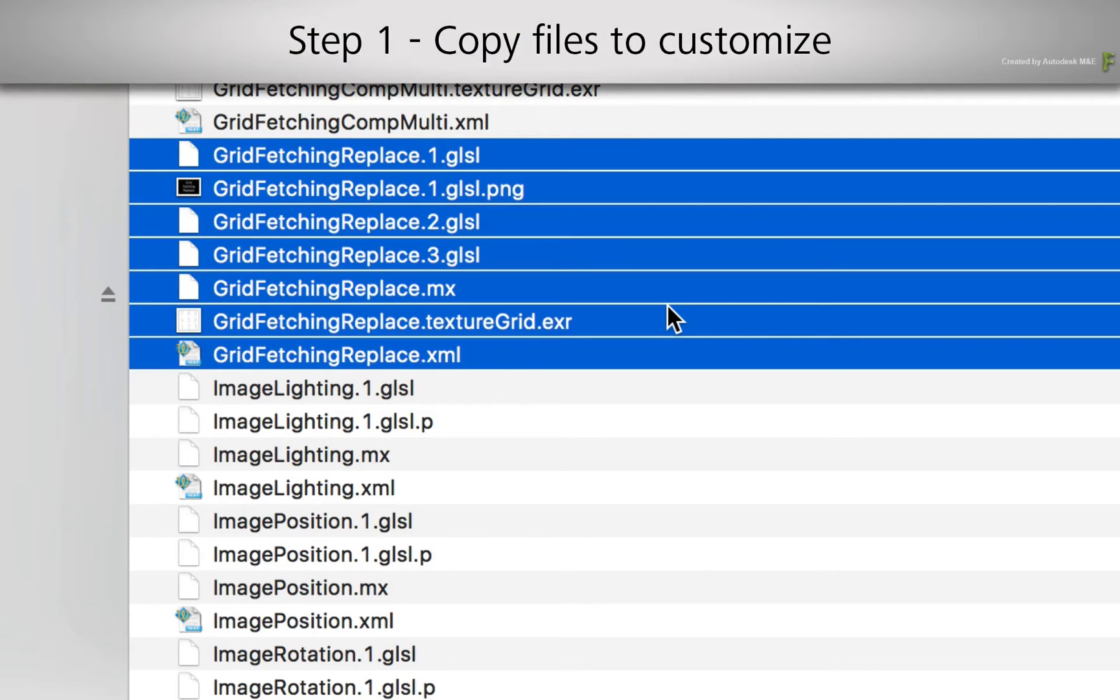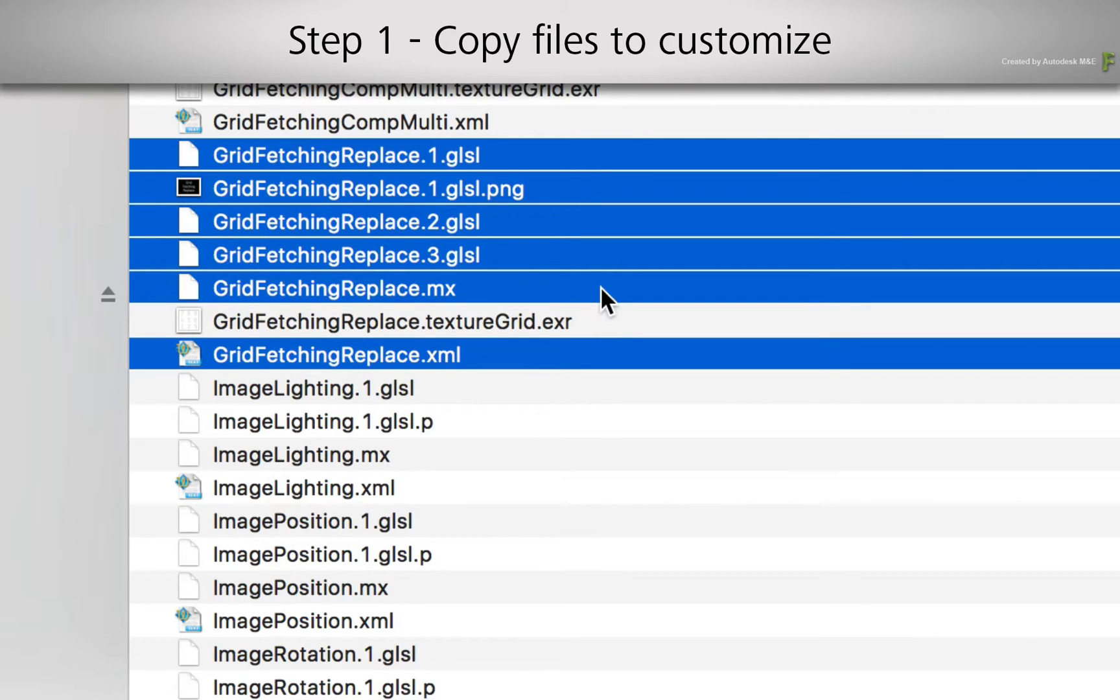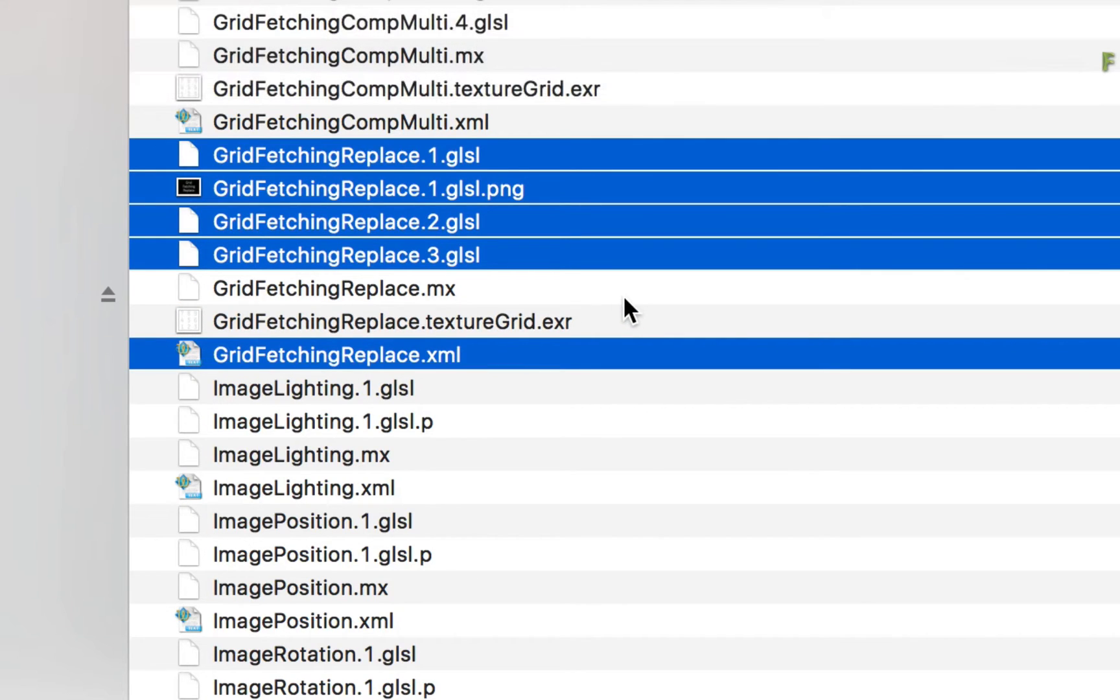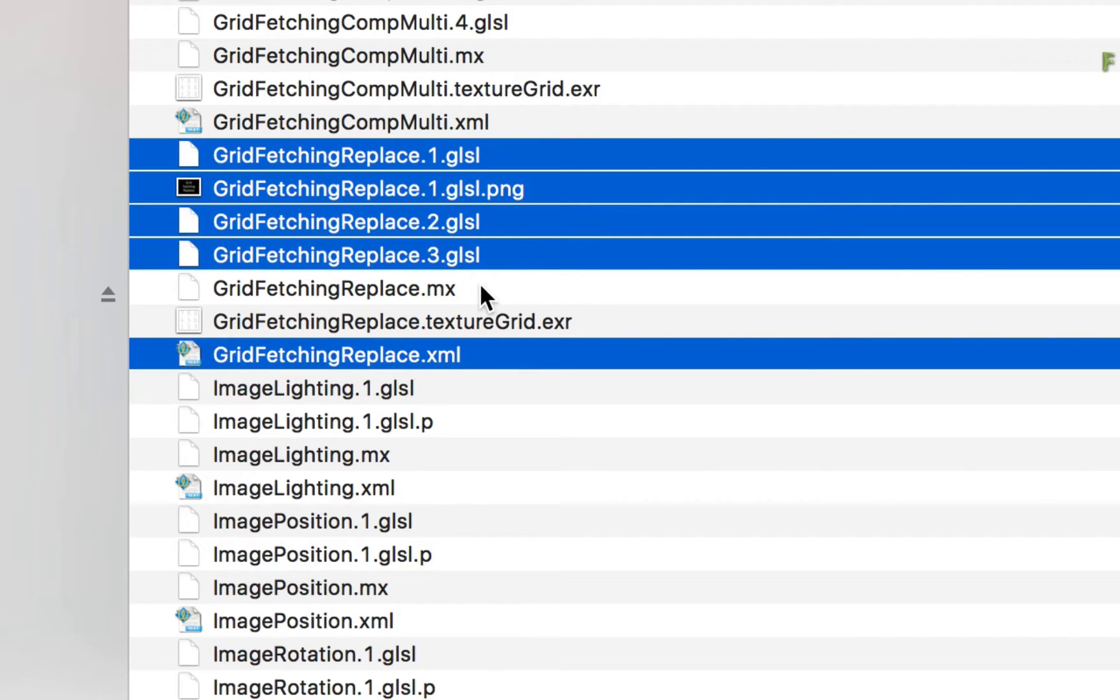Step 1. Select all the relevant files with the exception of the EXR file and the MX file. I have supplied a new EXR in the downloads, and the MX file is the encrypted version of the Matchbox shader.